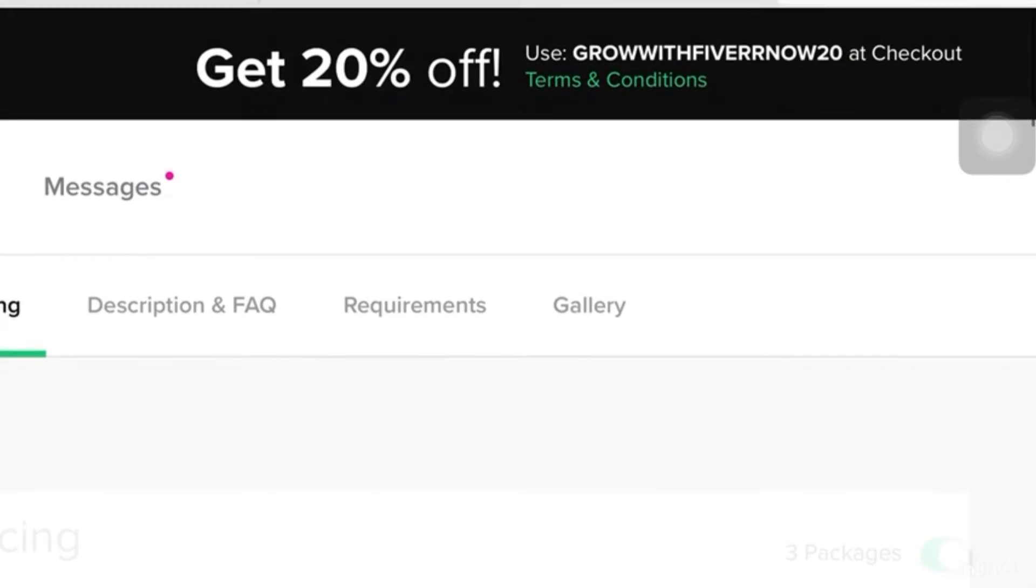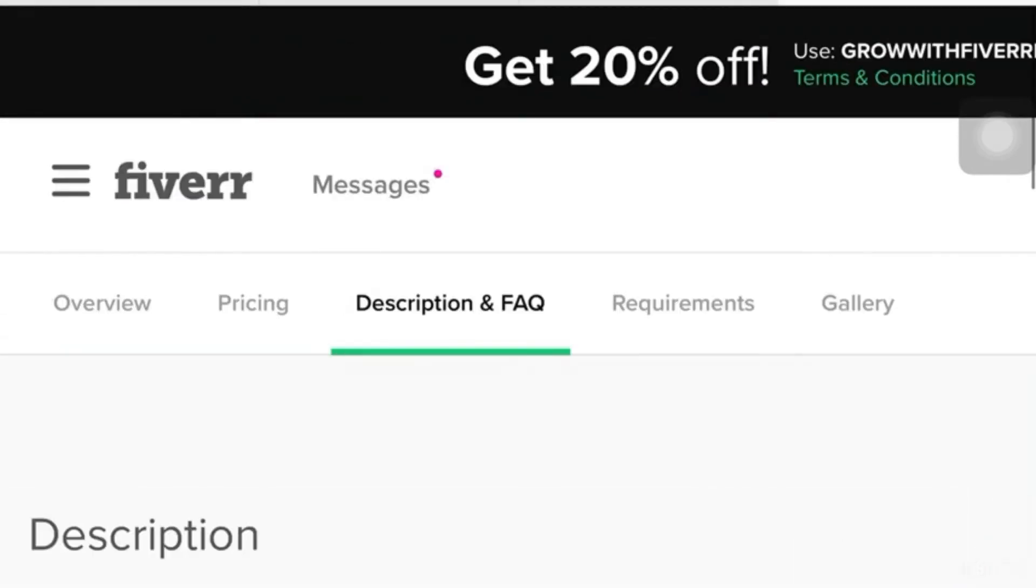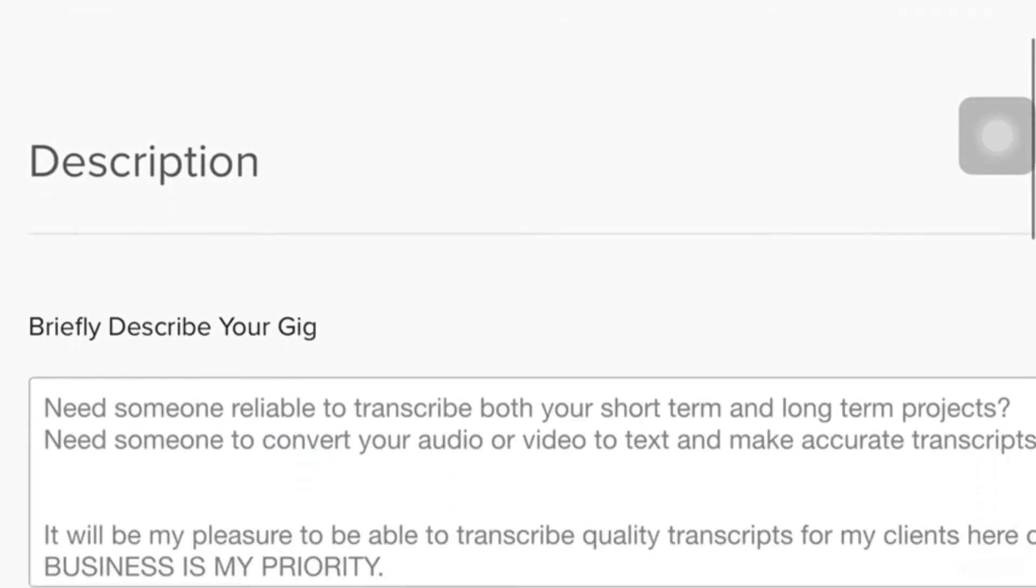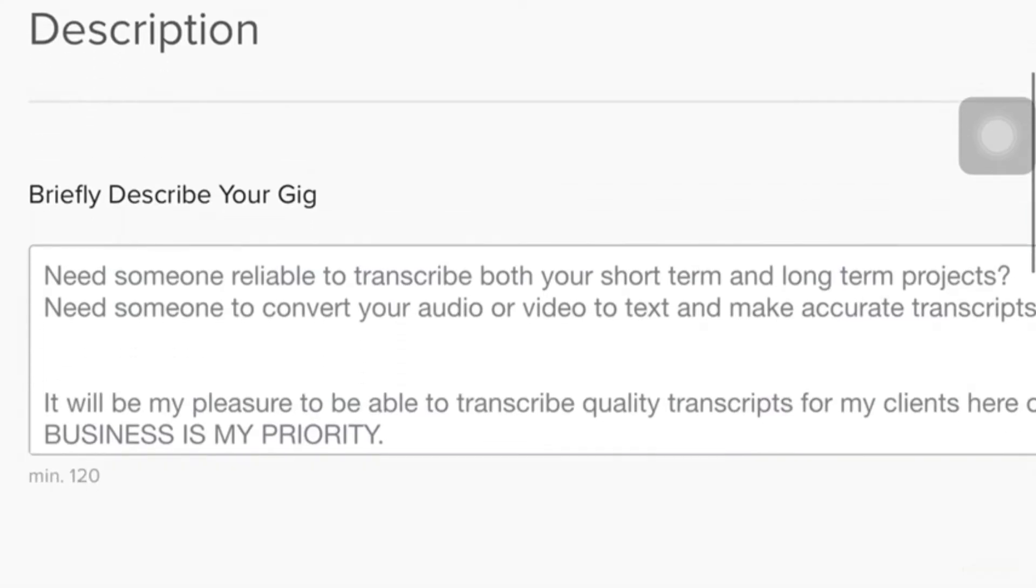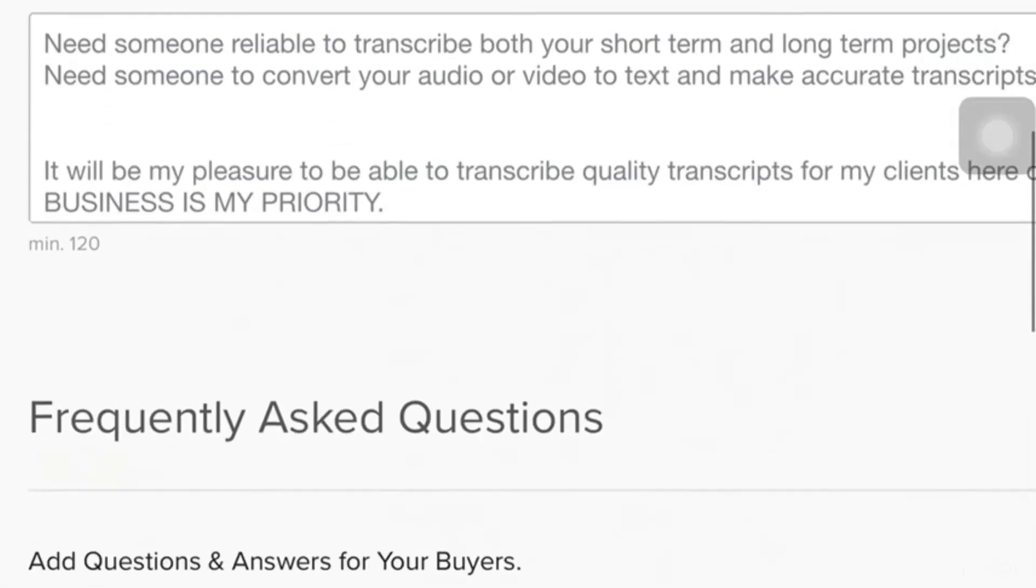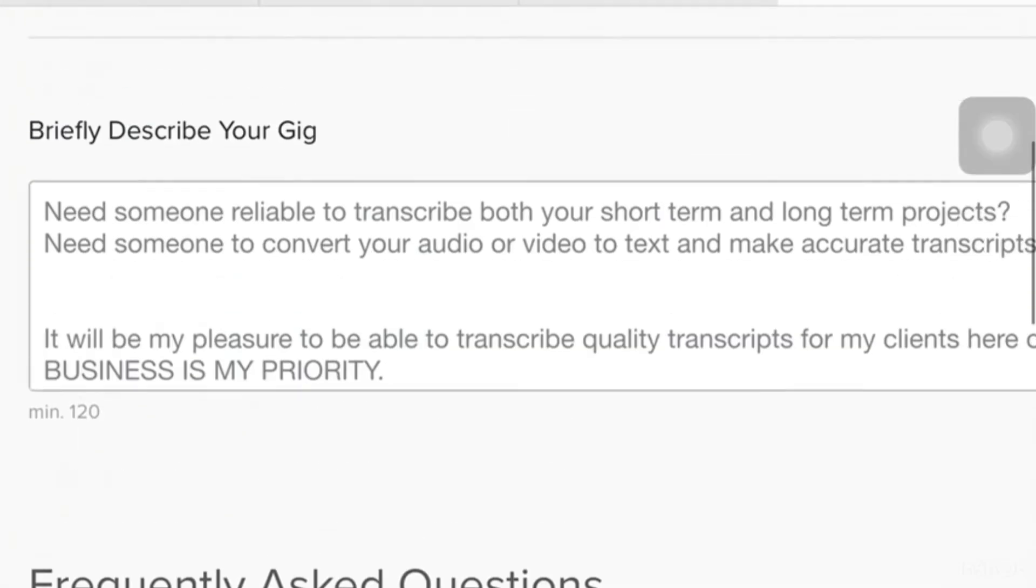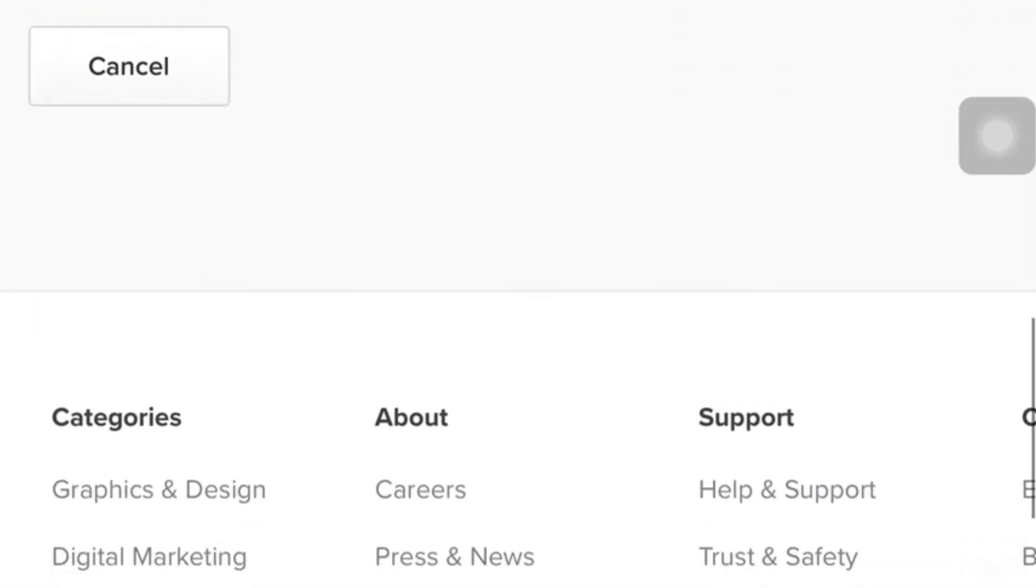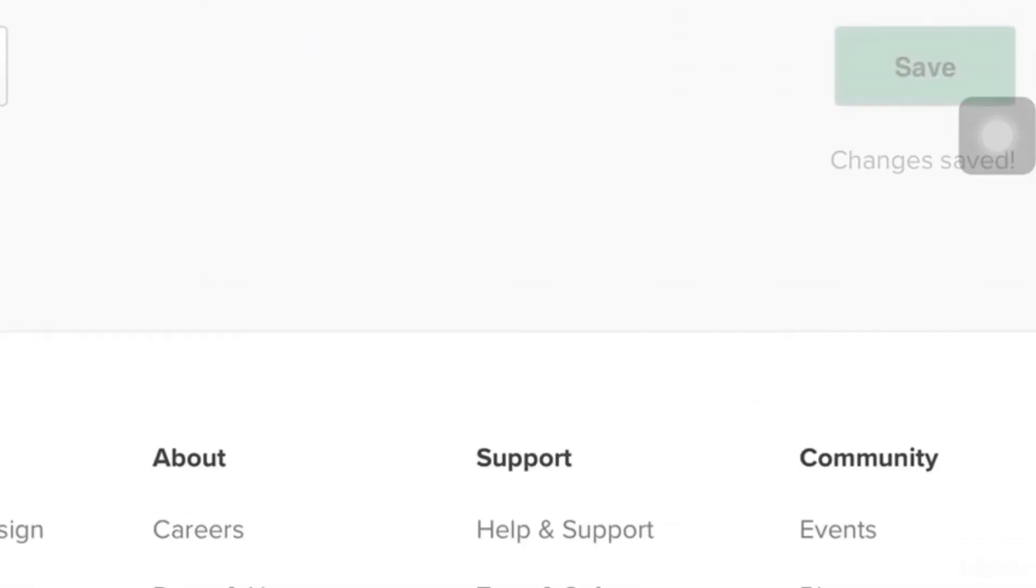Then, we'll go on next to the description and FAQ. So, here you have to briefly describe your gig so that you're going to attract a lot of clients and you're going to tell them how you will do the transcription. You can just refer to other sellers what they have written so you could have a background about it. After doing that, you will have to click Save as well.